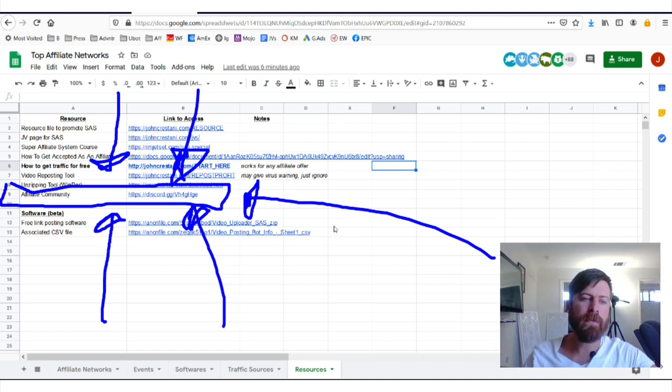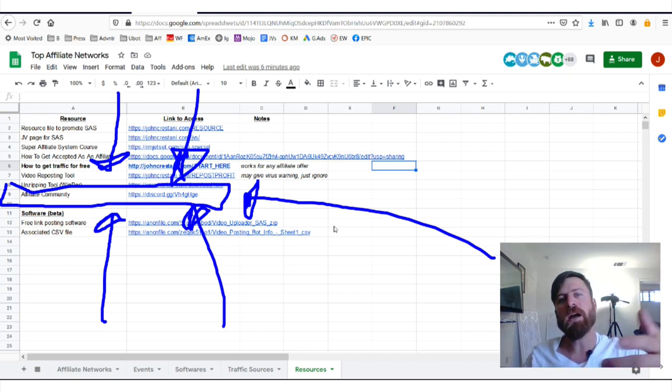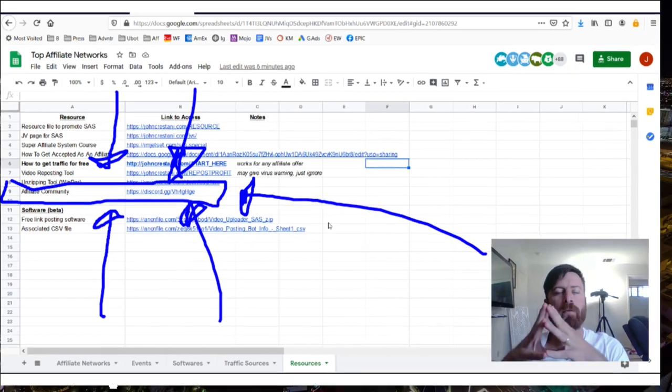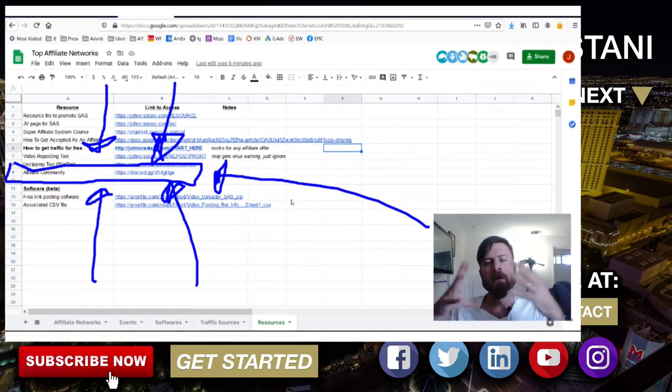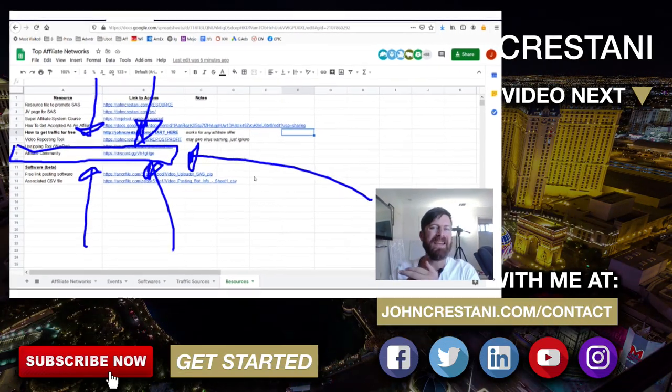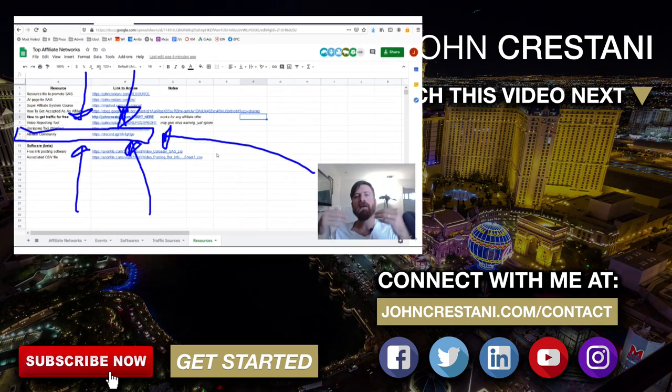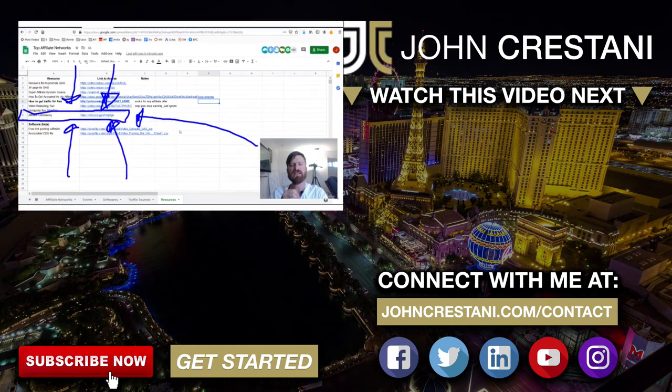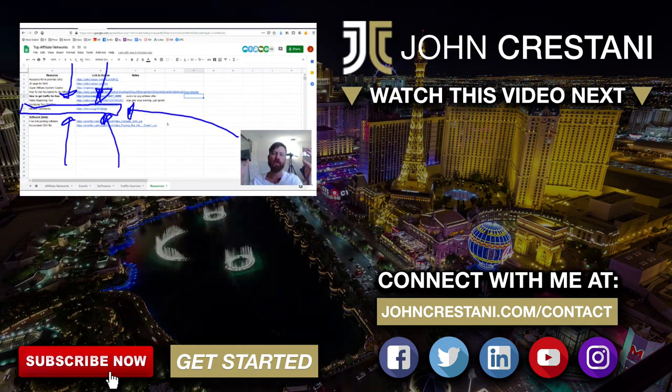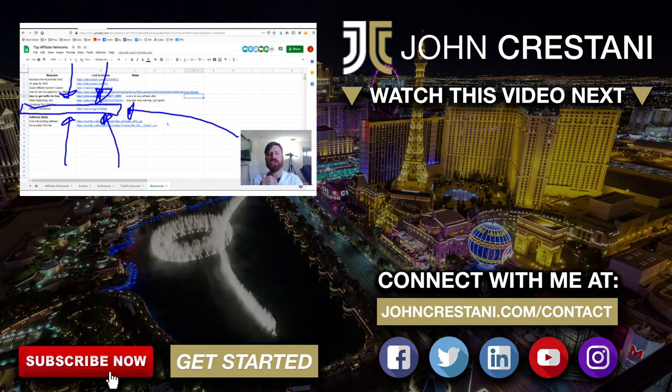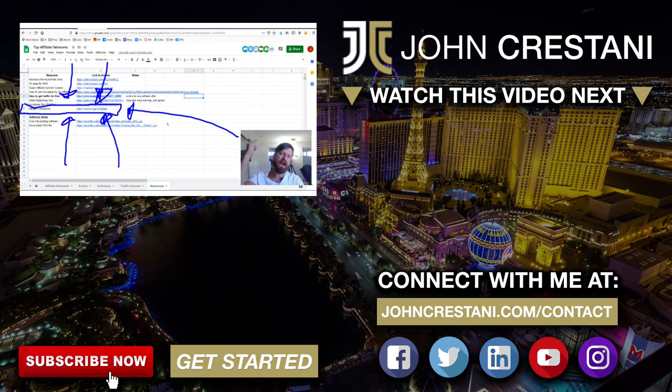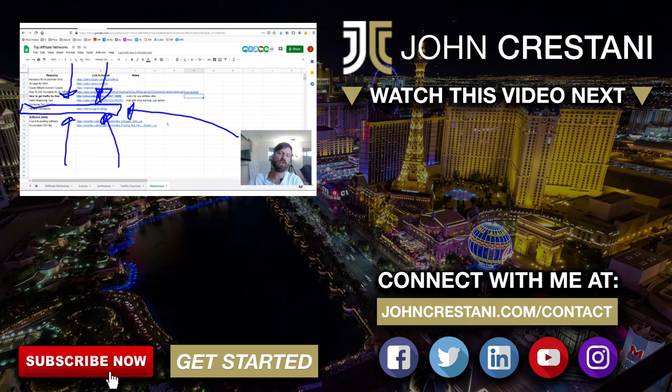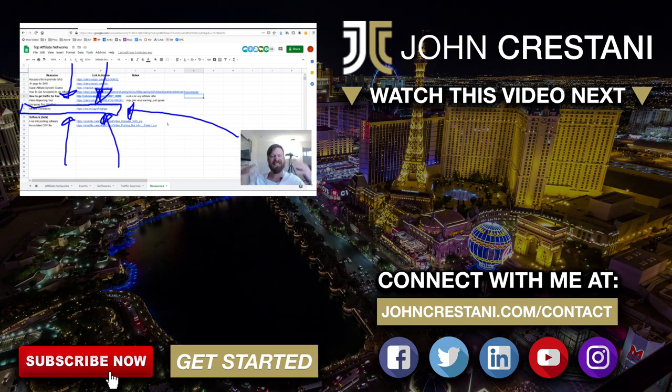Now we have some other things here, how to get accepted as affiliate, JV pages, etc. You can check out all of those on this page, but without further ado, thank you so much for watching the video, being involved for taking action and making stuff happen. I love seeing the testimonials. Anybody who can shoot me a testimonial video would be much appreciated. Send it to my support, like, subscribe, comment, and talk to you tomorrow. Let's get it.